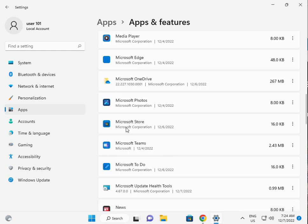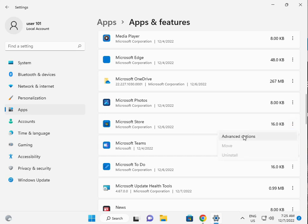Find Microsoft Store, scroll down, and click the three dots to access Advanced options.